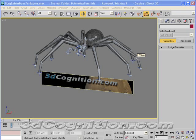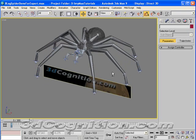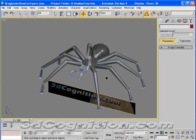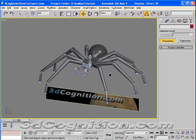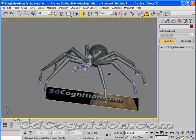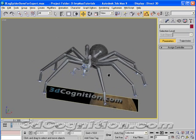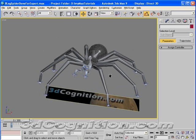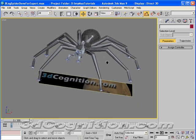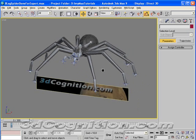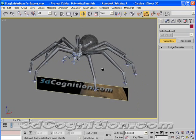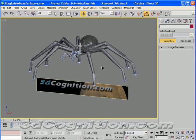This tutorial is going to be on rigging and animating a 3D spider in 3D Studio using bones. I'm using release 9 of 3D Studio right now, and I want to mention my website, 3dcognition.com.